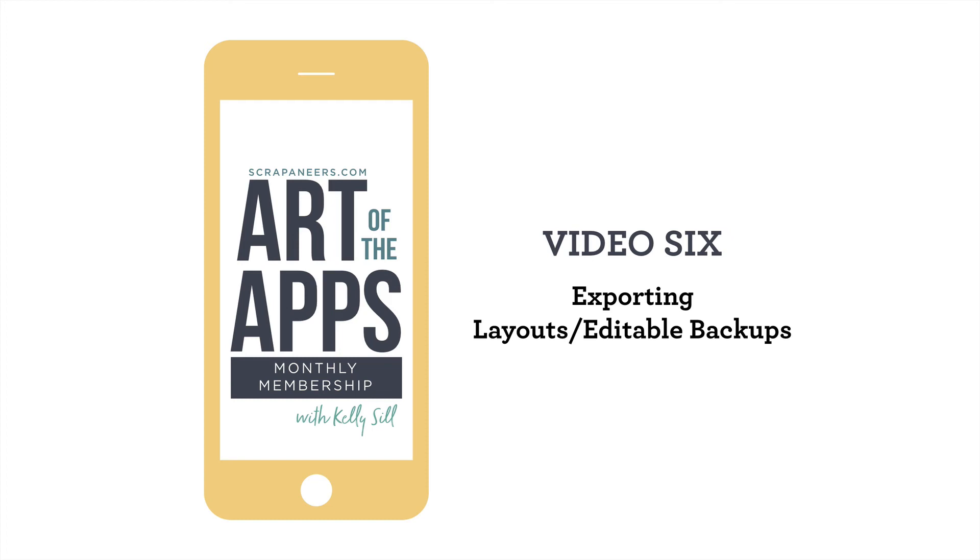Remember in the video where we placed photos in our templates and I mentioned that lightening them up is a really good habit to get into? Well, there are two other habits you should really start to form when using the Project Life app.